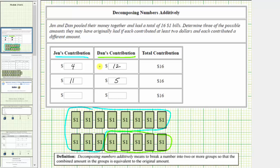And for the last row, let's say Jen contributes three dollars. Because three plus thirteen is equal to sixteen, we know Dan contributes thirteen dollars.